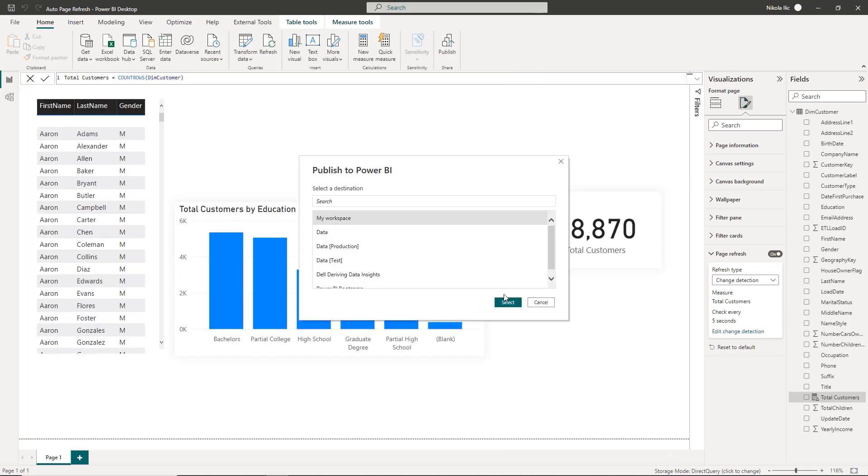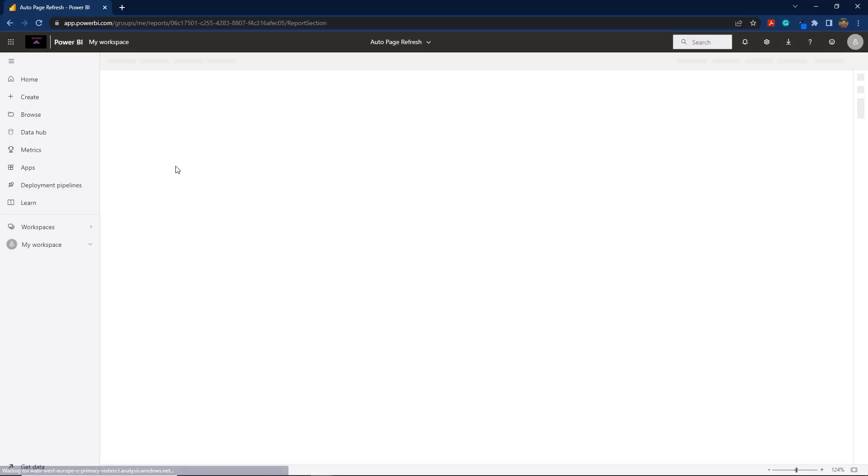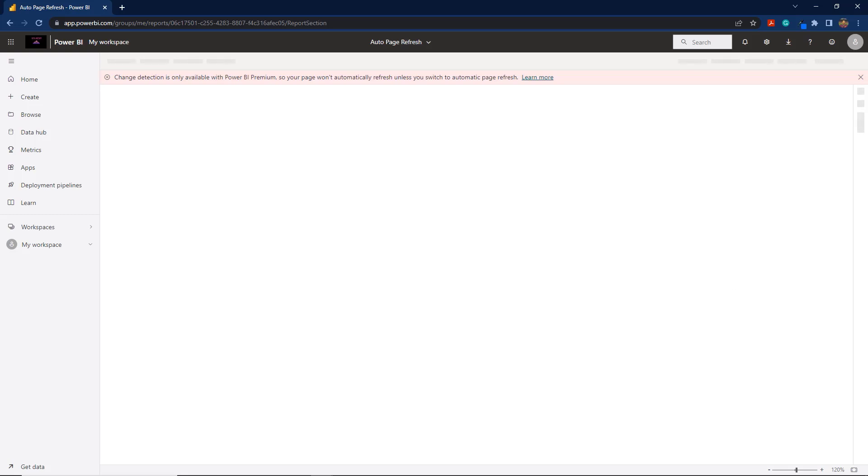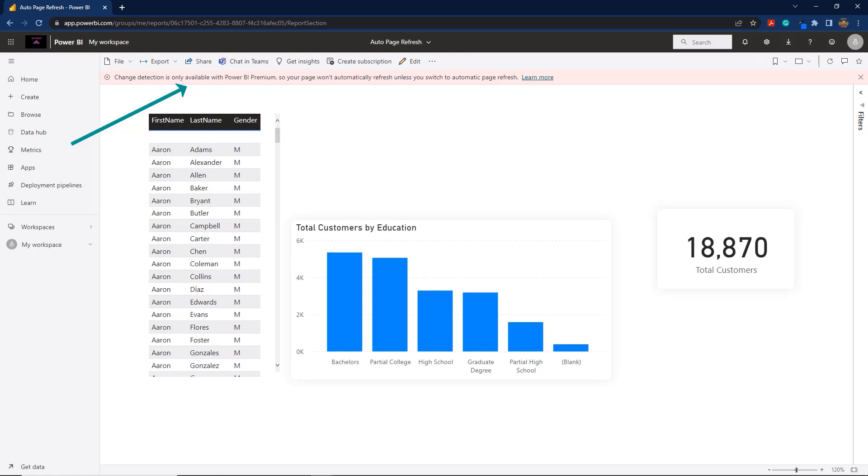I'll now publish this report to Power BI Service and I'll intentionally publish it to my workspace. Let's open the report. Oh, doesn't seem to work. Of course, we've already learned that the change detection feature is available only with the premium license. So please keep this in mind if you plan to use the change detection option in the automatic page refresh feature.